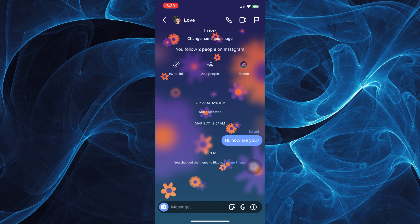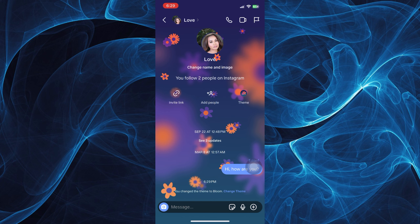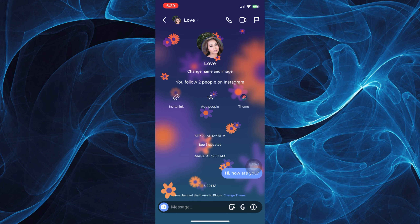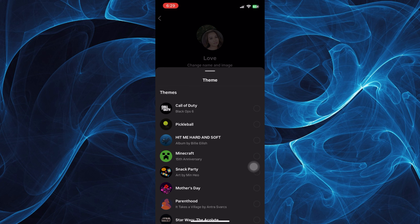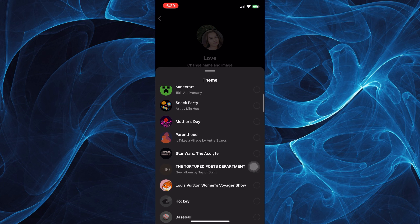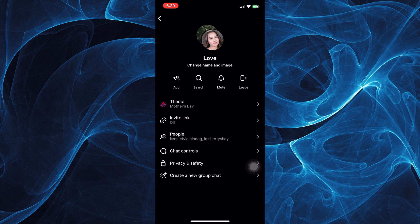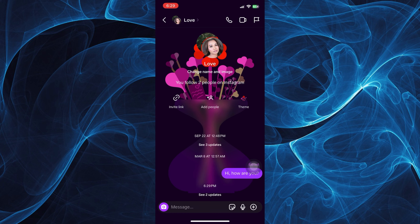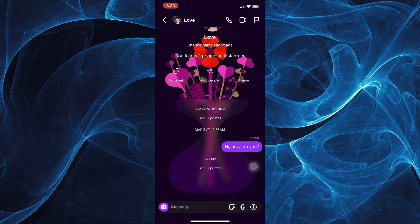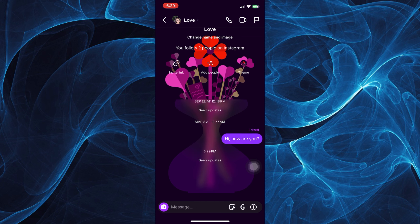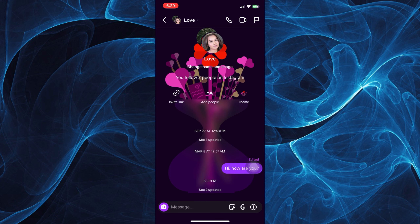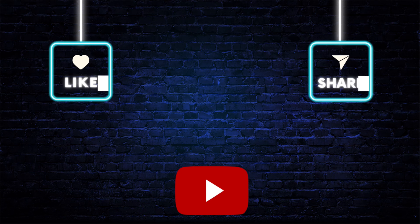That's how it is done. If you wish to change the theme again, just repeat the process by tapping on the name of that person or group, go to themes, and choose whatever theme or background you wish for your Instagram messages.